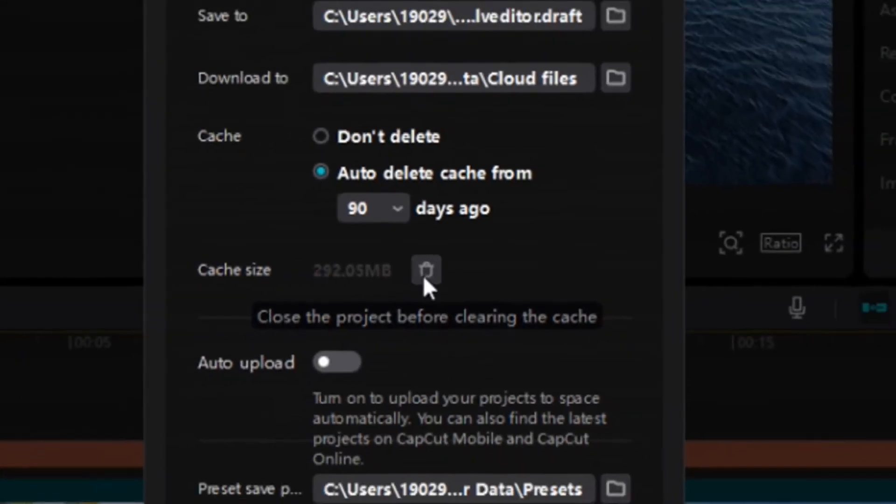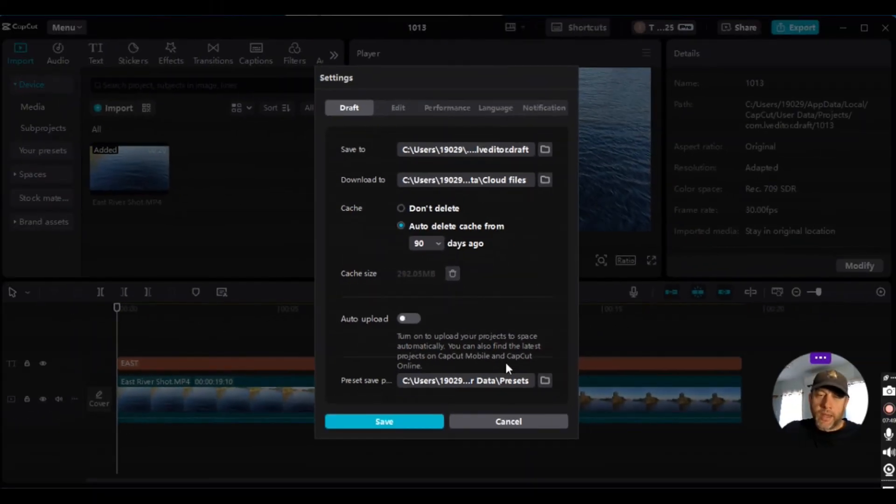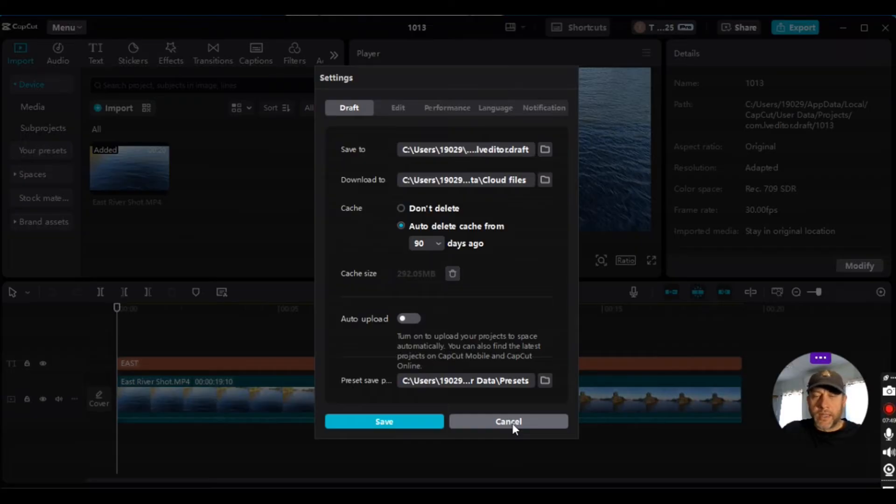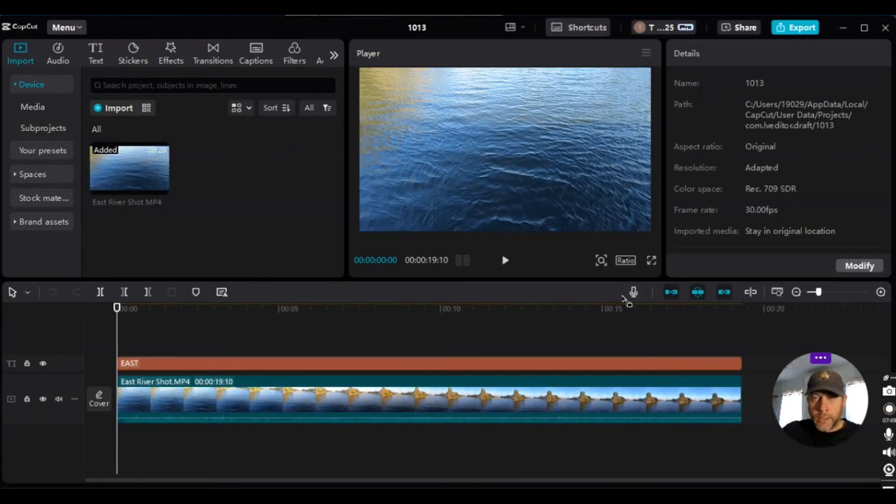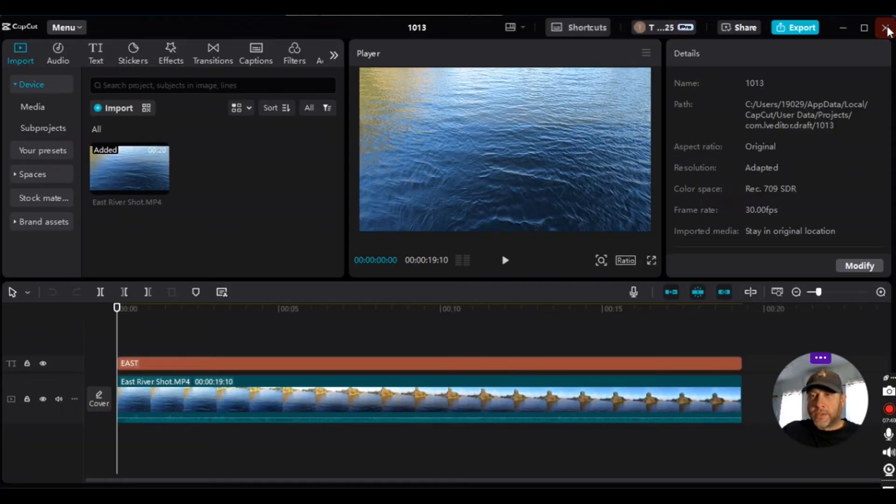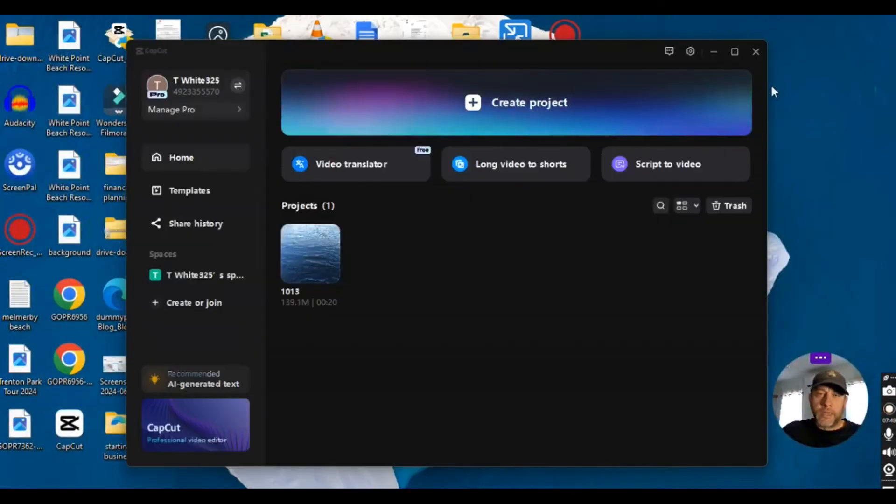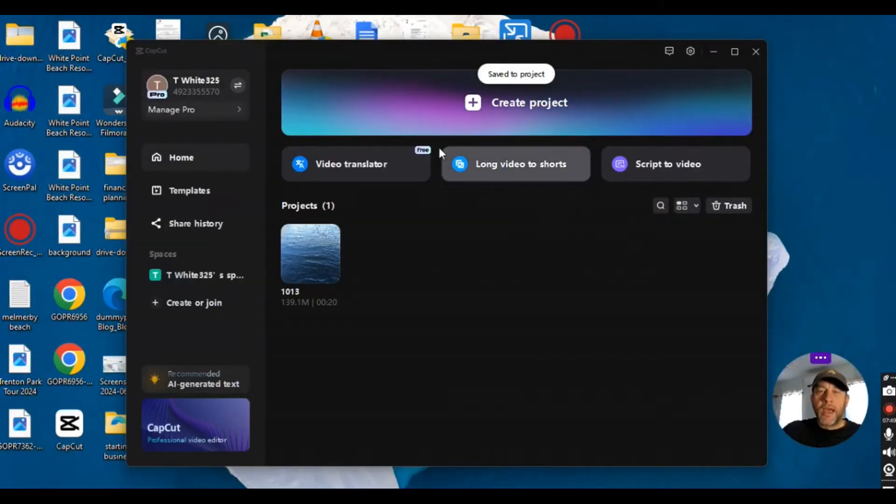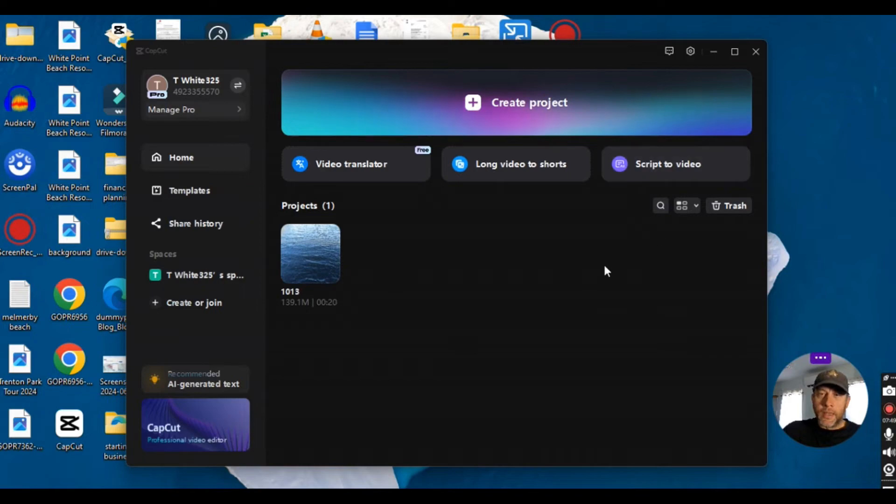So what I'm going to do is I'm going to click cancel, I'm going to X out, so I'm going to close the project here. And then this is the screen where you want to start from to clear the cache in CapCut PC.